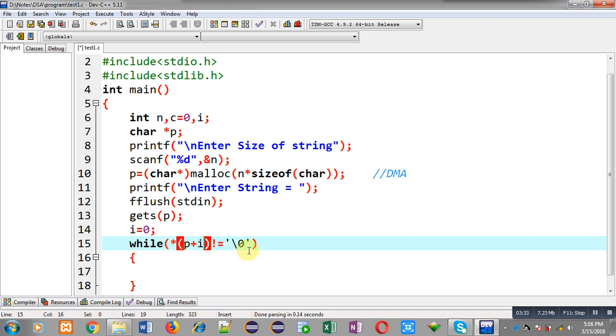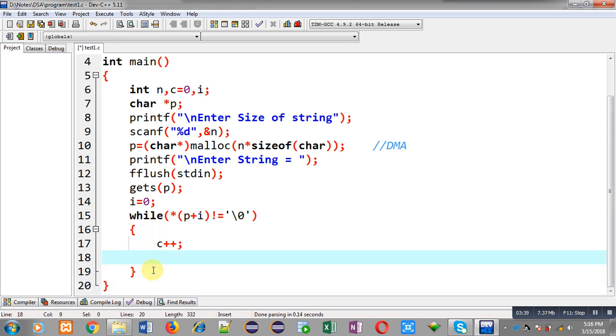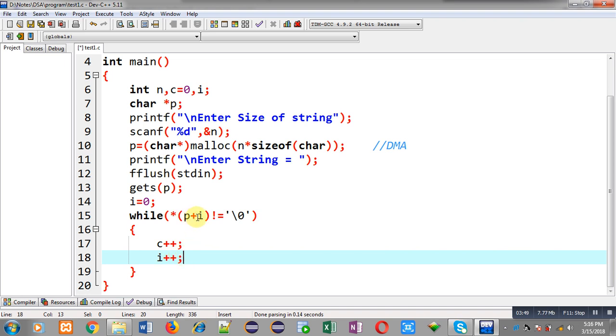C is a counter variable which will count how many characters are available in a string. Then i++. So i will be incremented by one every time. P will be added with i and new addresses will be created. Those values will be identified with the help of asterisk symbol, so it is representing dereferencing.